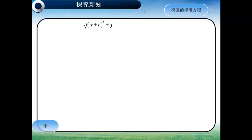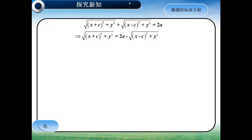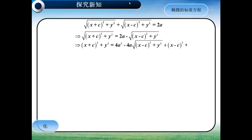好，下面我们就来看一下化简过程。大家观察一下这个方程，我们可以先移项，然后再两边平方，进一步可以将它展开。